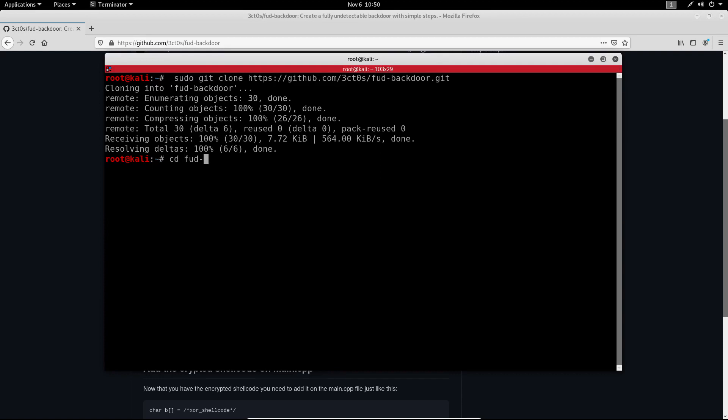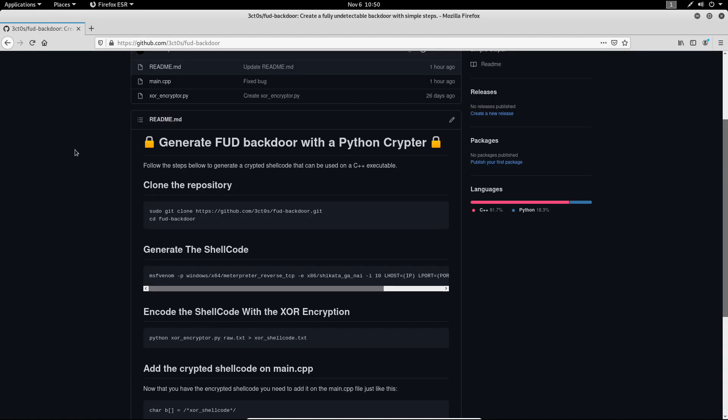Great, so now we need to generate the shellcode. And if you don't know what a shellcode is, a shellcode is a small piece of software used as the payload in the exploitation of a software vulnerability.